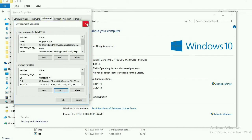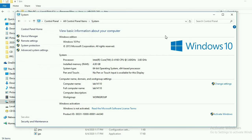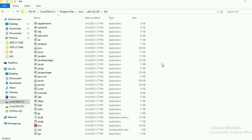Our environment variables are set now. Click the OK button so these variables will take effect. Click OK again. Close the Control Panel and all system settings. Then we will check whether our environment variables are set or not. Close this also. This is the bin folder — this path we have set. Our programs will be stored here and execution will start from here.